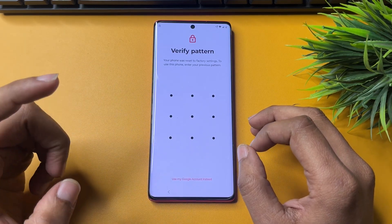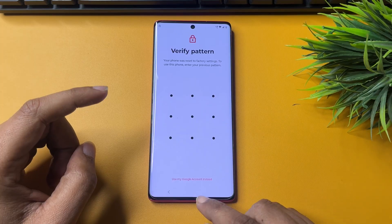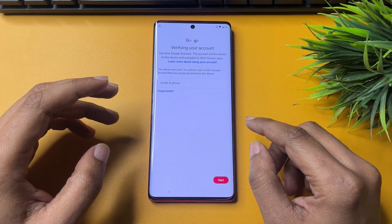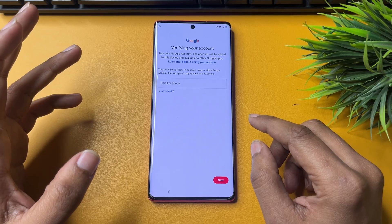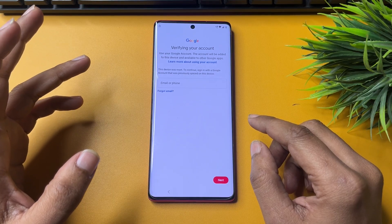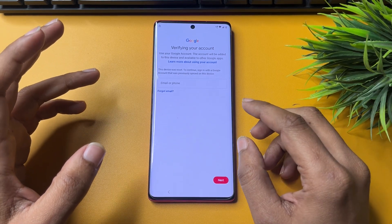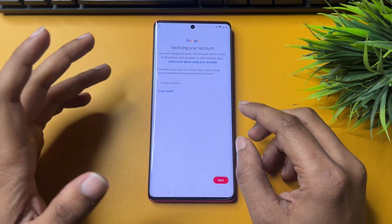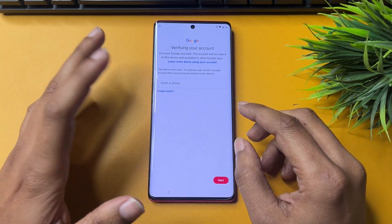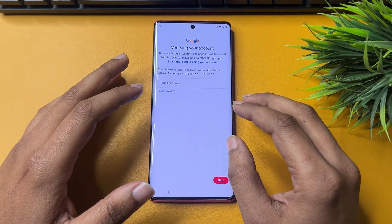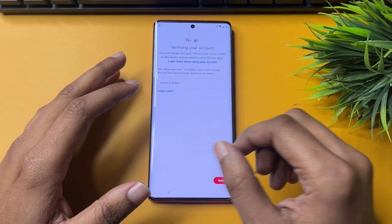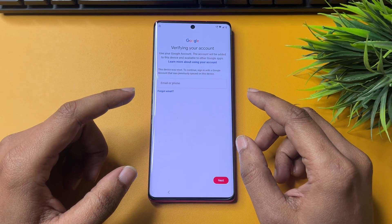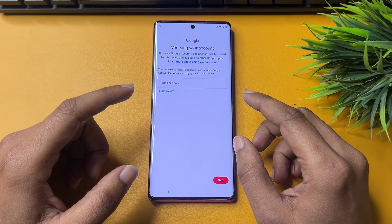Here you will get another option showing: 'Use my Google account instead.' Simply tap on this option. You can see it's asking your email ID and password. If you remember the email ID and password you applied to your phone when it was new, you can use that here. But if you don't remember your email ID or password, then you will have to bypass this lock.